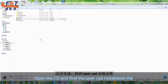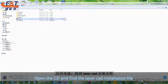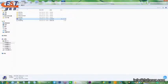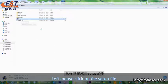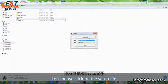Open the CD and find the LaserCat installation file. Left mouse click on the setup file.